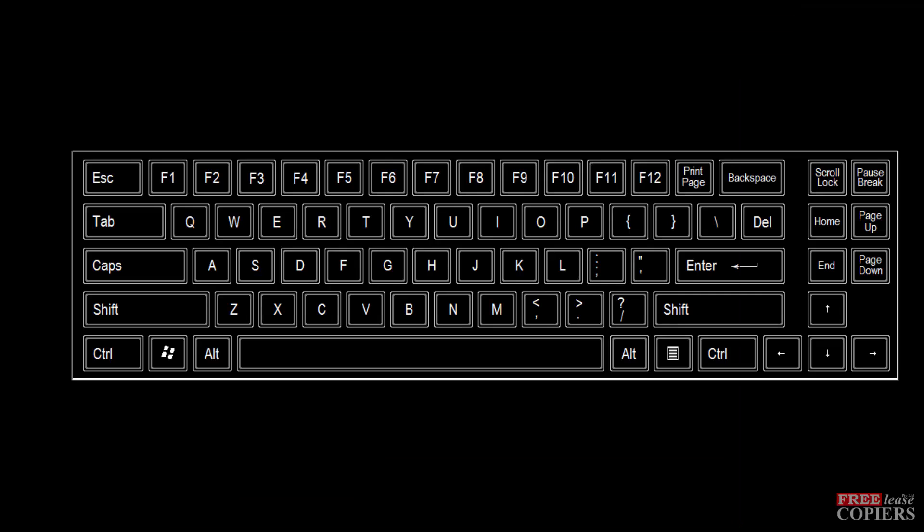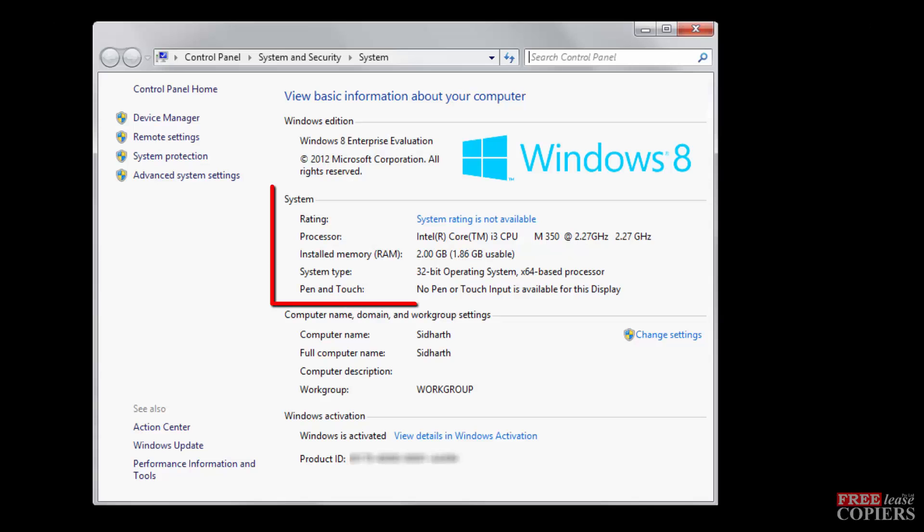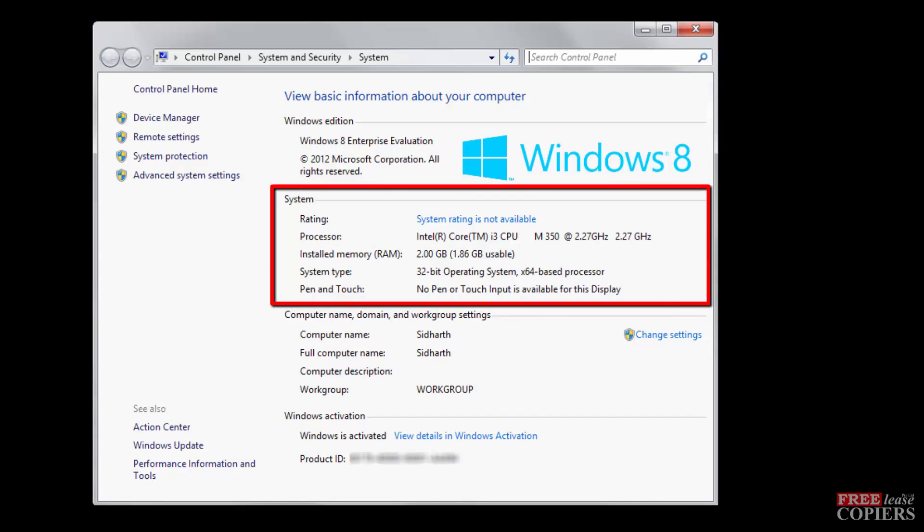On Windows 8, press and hold the Windows symbol between the left hand control and alt key, and press the I key at the same time. That'll open the settings dialog box, I think that's what they call it. You're looking for PC Info, and that'll open exactly the same screen that you just saw in Windows 7.